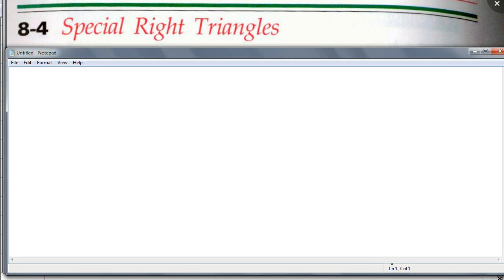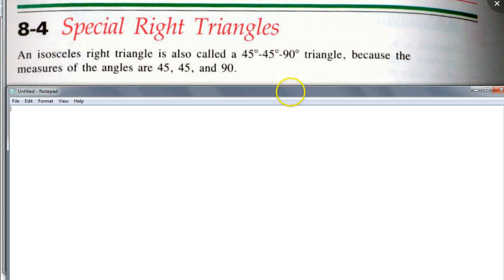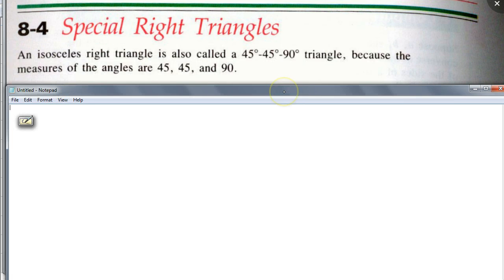Special right triangles is our topic today. Nora reads: An isosceles right triangle is also called a 45-45-90 degree triangle because the measures of the angles are 45-45-90.